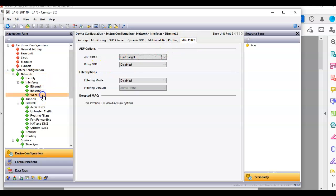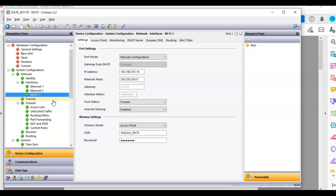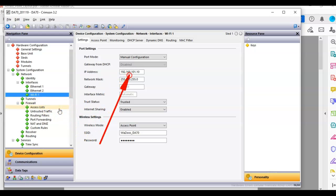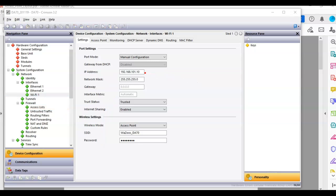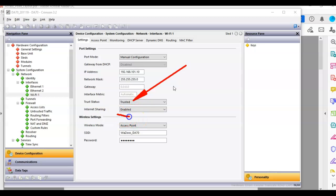And then if I go to the Wi-Fi card, I'll show you in the Wi-Fi card. I've got it set up for manual configuration and I put it on a static IP address of 192.168.101.10. And once again, I've got it set up down here as trusted. I got the internet sharing to enabled.